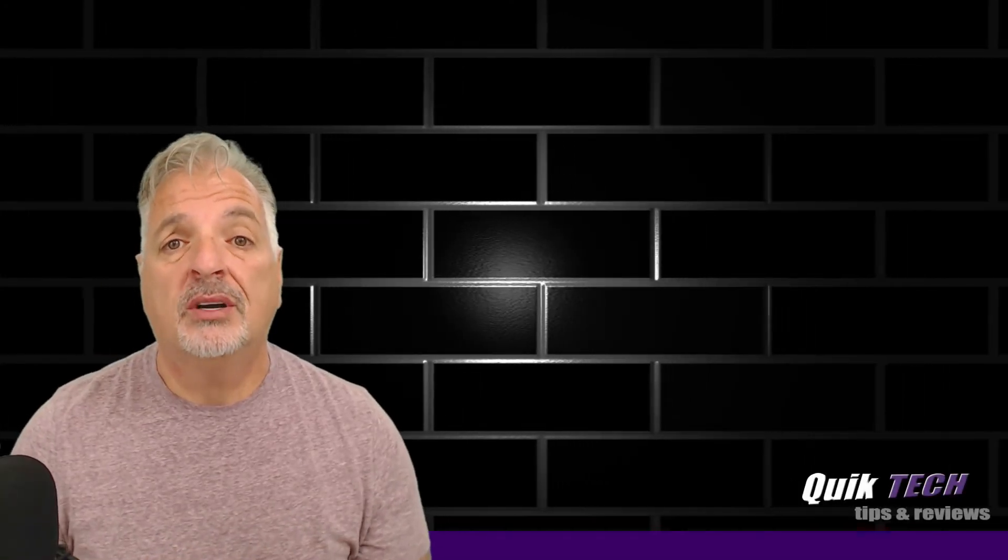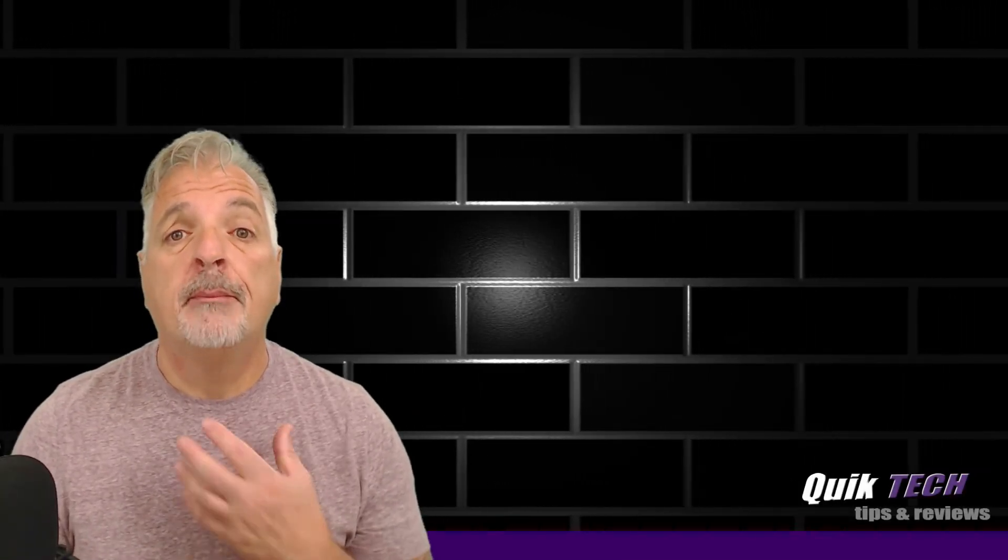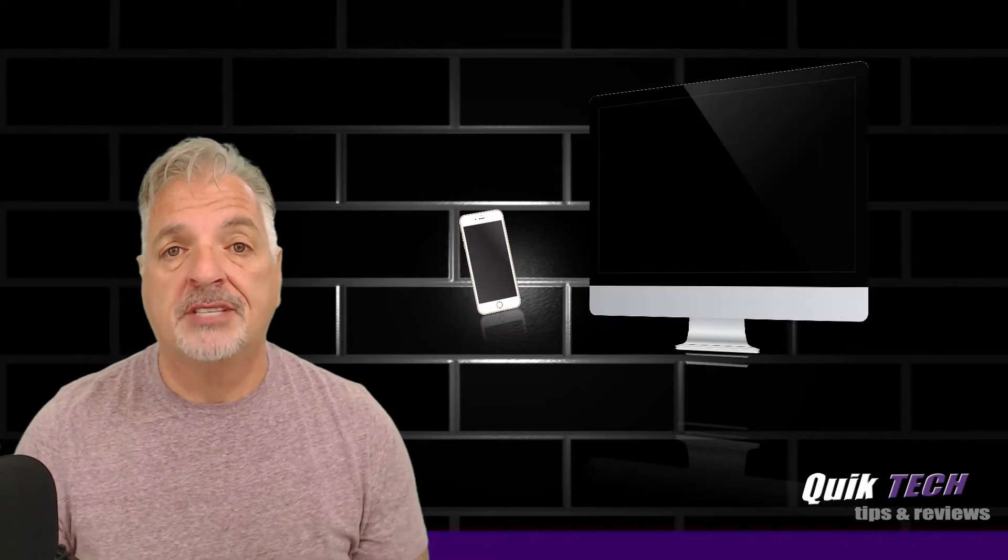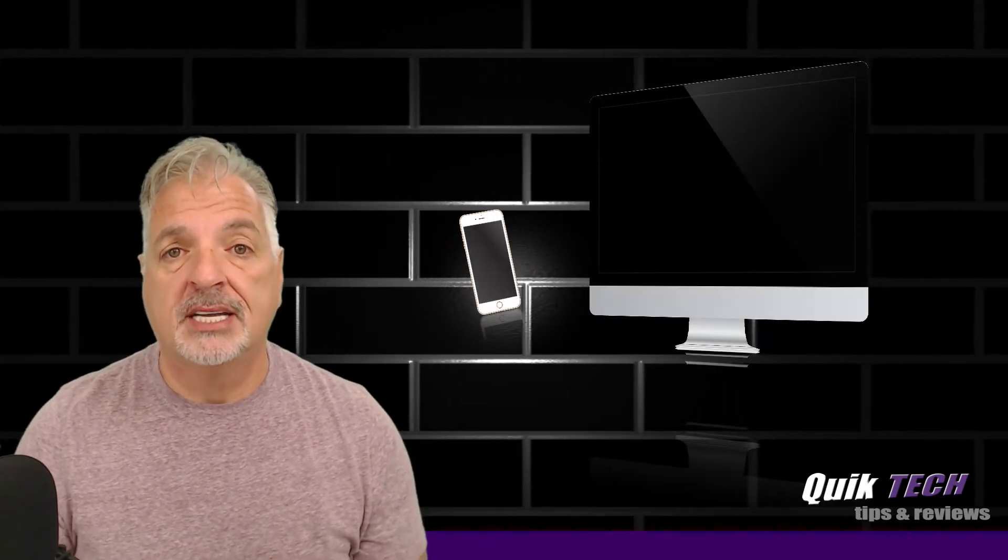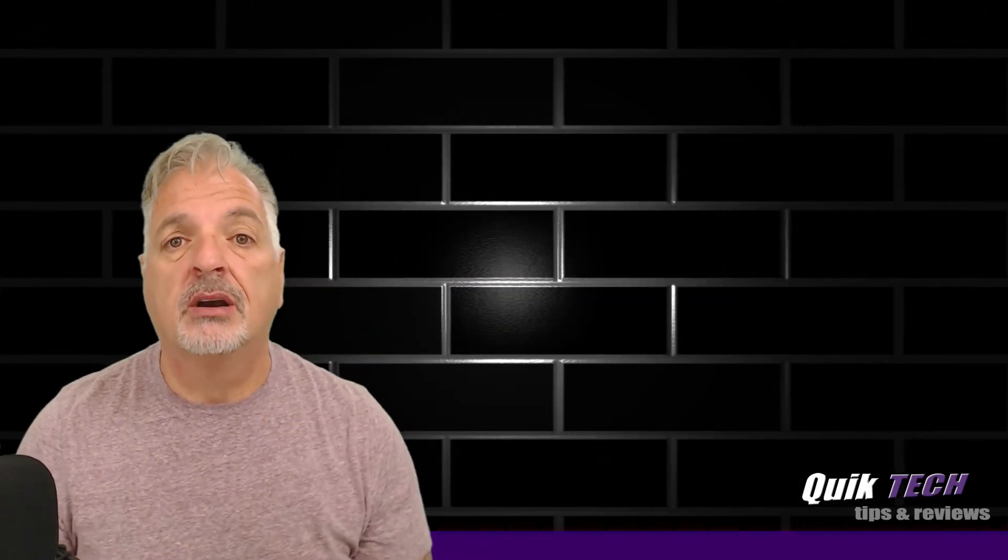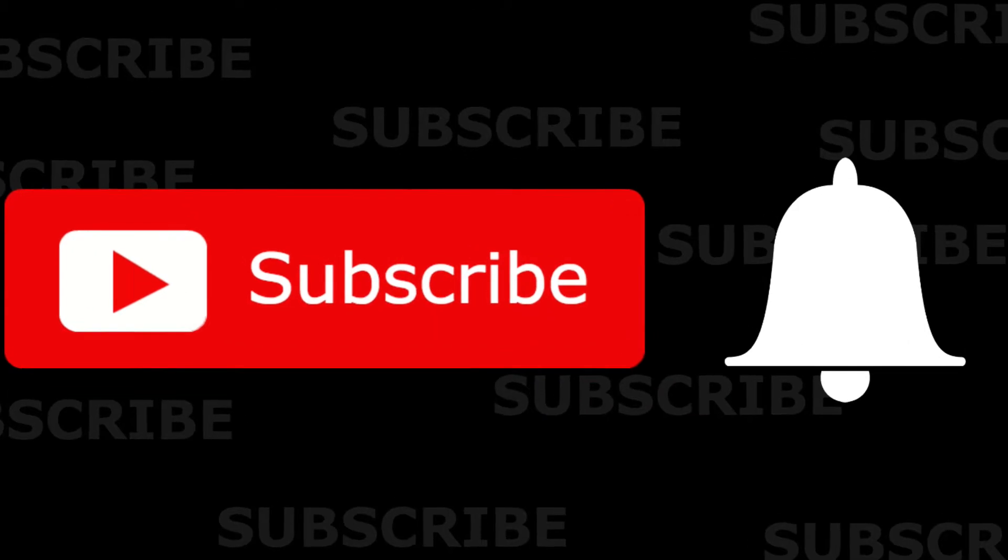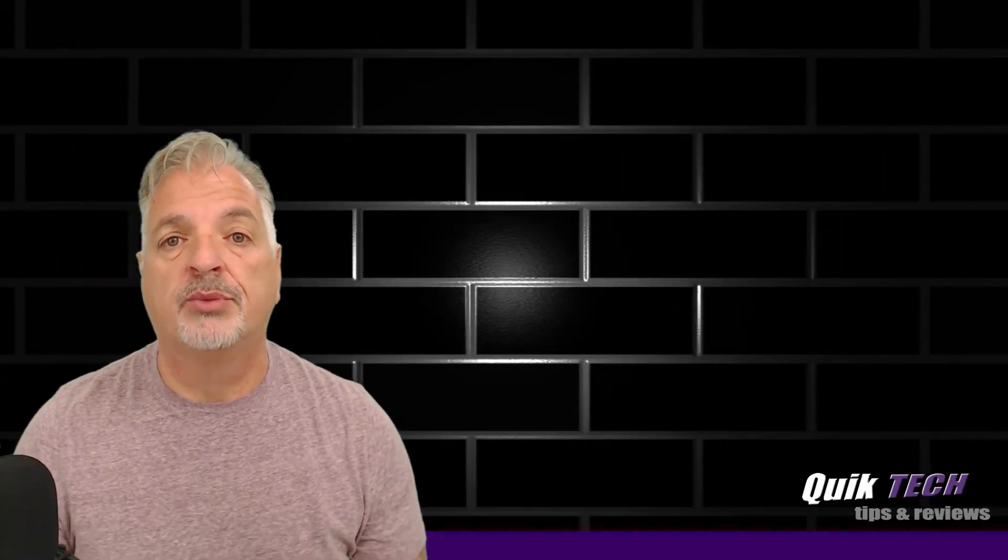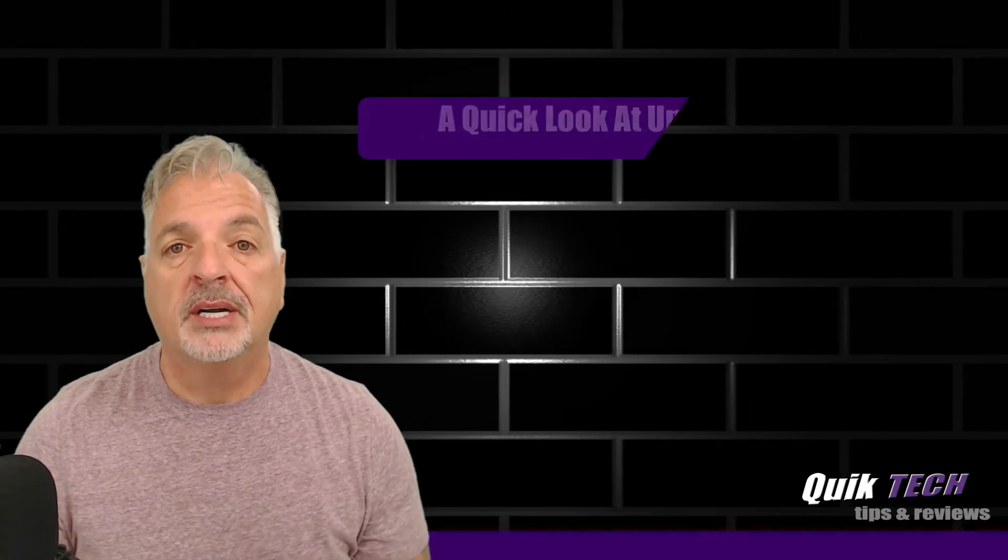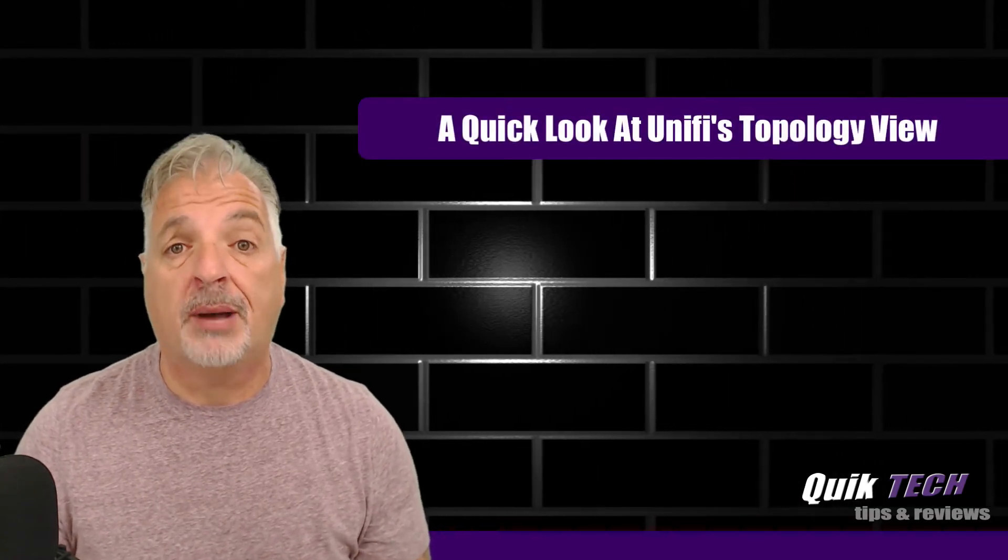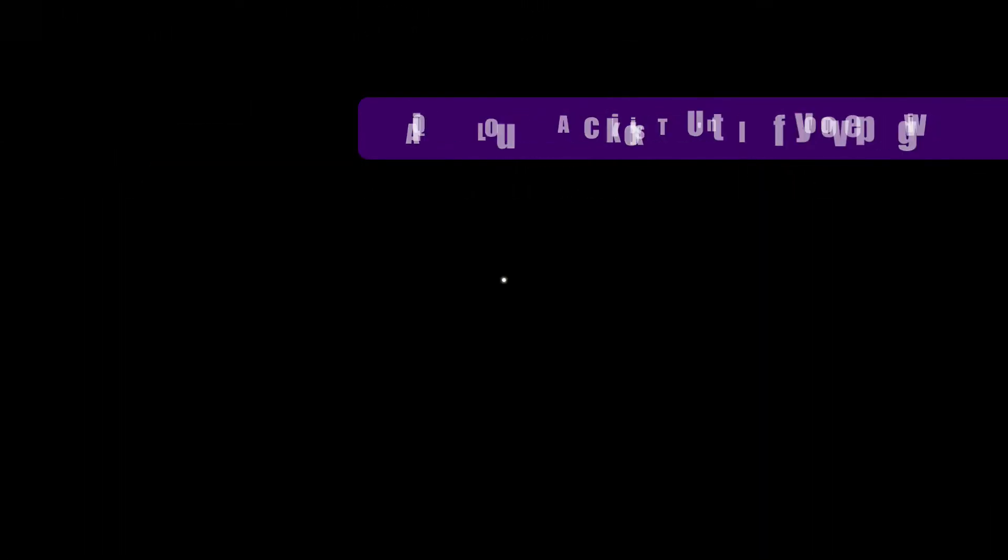Hey, what's up guys? Welcome to Quick Tech Tips and Reviews. My name is Tony and this channel brings you a variety of tech-related content. If this is your first time here, please remember to subscribe and hit the little bell so that you're alerted to when new content is being released. In today's video, we're going to take a quick look at UniFi's topology view.